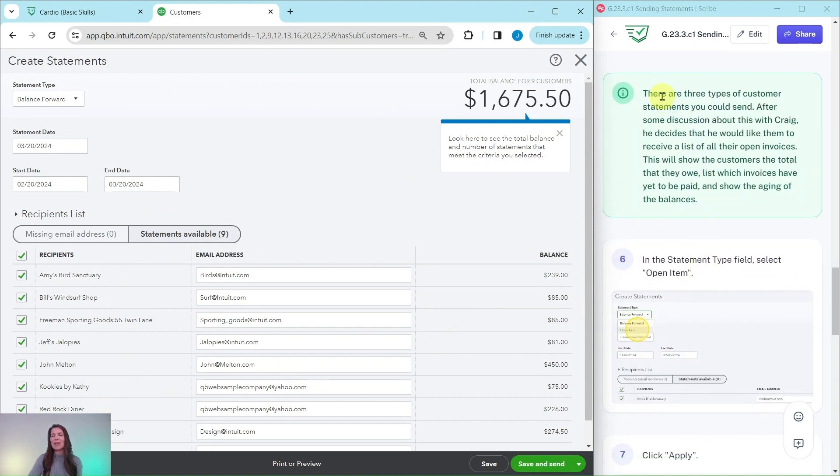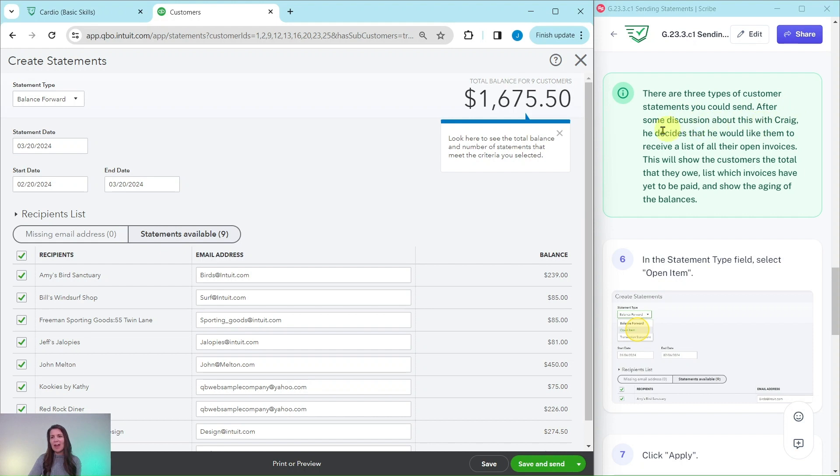Now, there are three types of customer statements that you could send. After some discussion about this with Craig, he decides that he would like them to receive a list of all their open invoices.